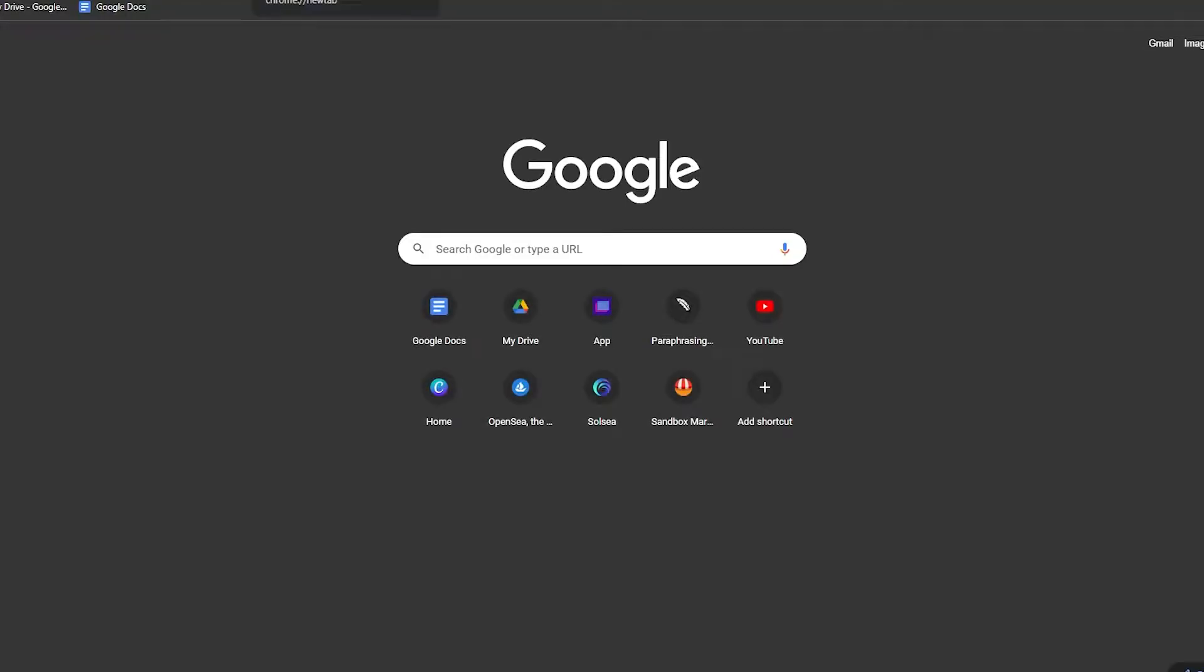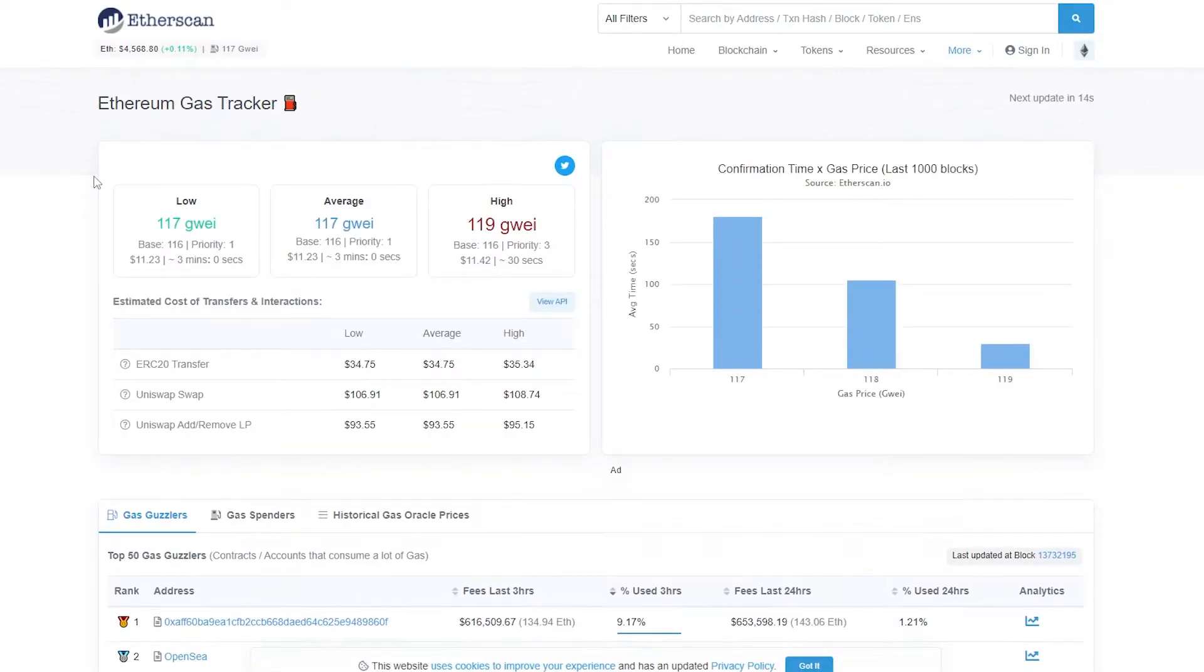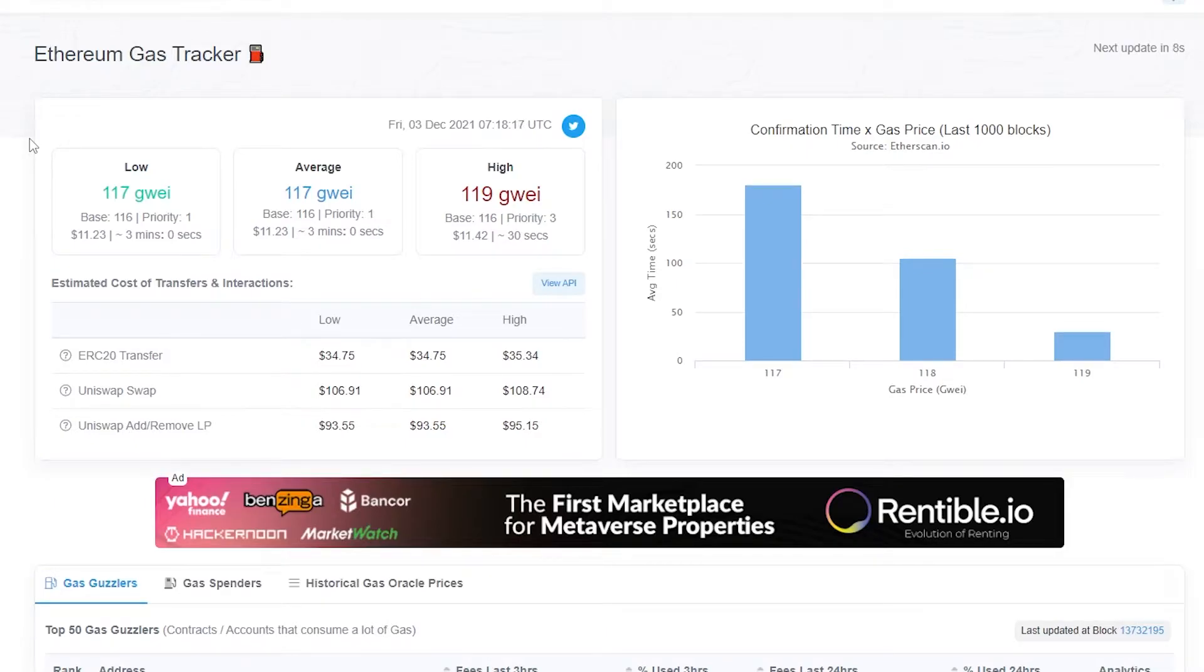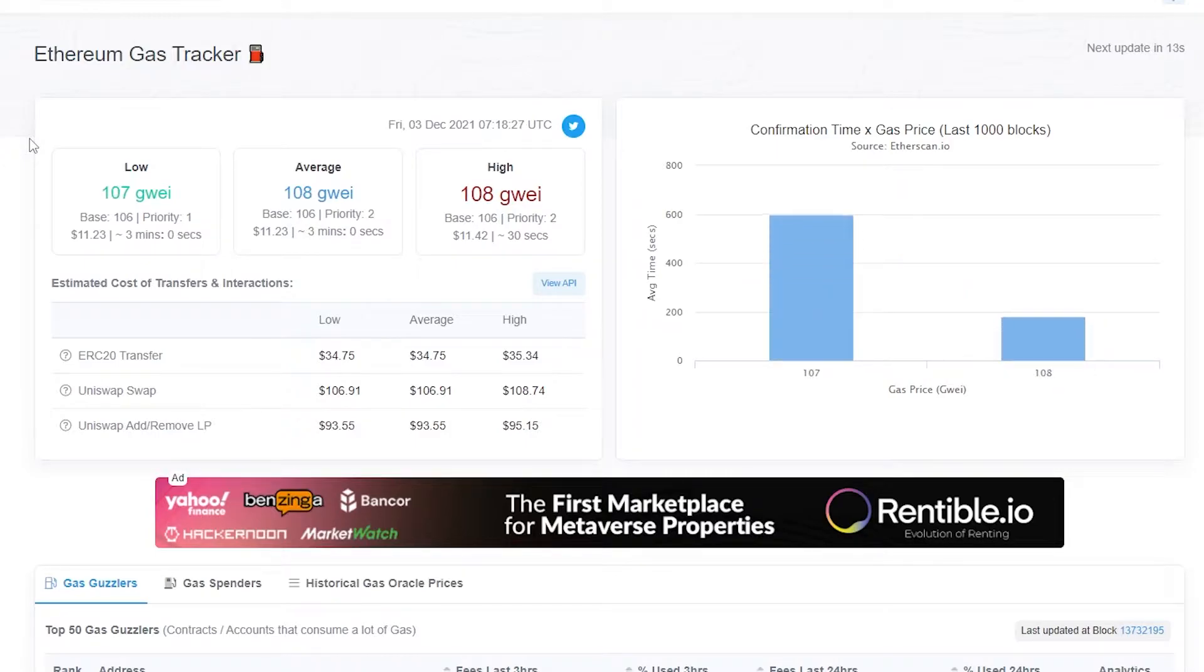If I go over onto this website right now, as you can see the gas fees which is also called Wei is 119, the average is 117. It converts to 108, so you have to pay 108 above what you are basically trying to mint.